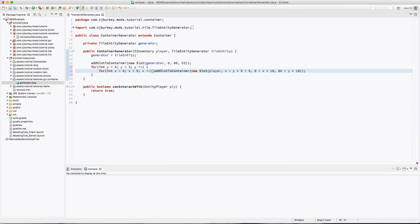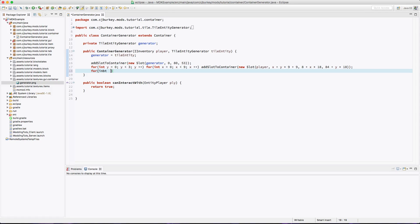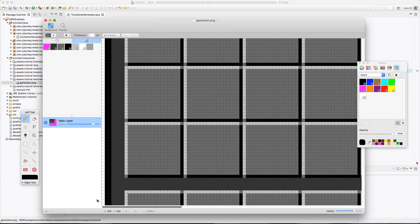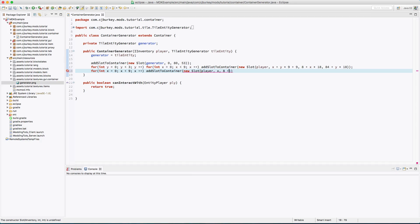For the hotbar, a single for loop x from 0 to 9. addSlotToContainer with the player's inventory — the hotbar is indices 0 to 8, the main inventory is 9 to 45. The x position is 8 plus x times 18, and the y value is 142 which doesn't change. Now we have all slots added and we're about 20 minutes into filming.